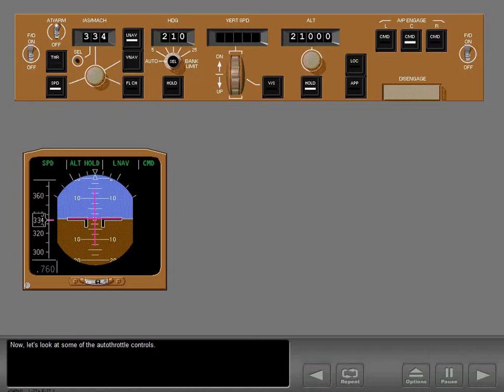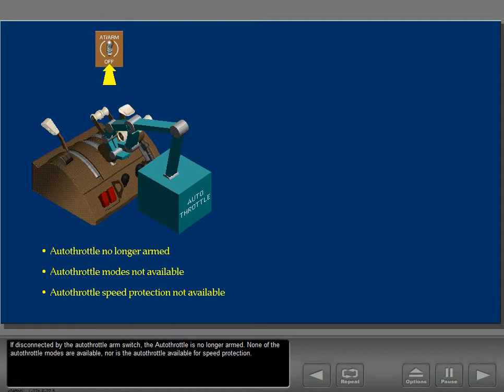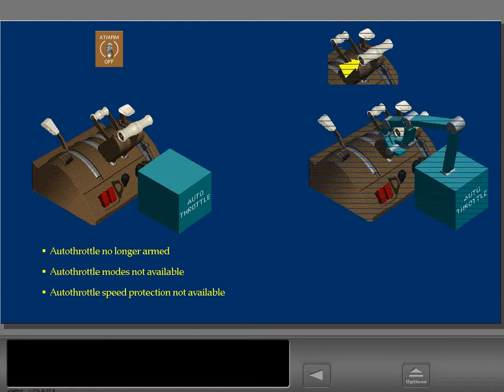Now let's look at some autothrottle controls. There are two ways of disconnecting the autothrottle: you can position the autothrottle arm switch to off, or push an autothrottle disconnect switch located on each side of the thrust levers. If disconnected by the arm switch, the autothrottle is no longer armed and none of the autothrottle modes are available, nor is it available for speed protection. If disconnected by the disconnect switch, the autothrottle remains armed and is available for speed protection.